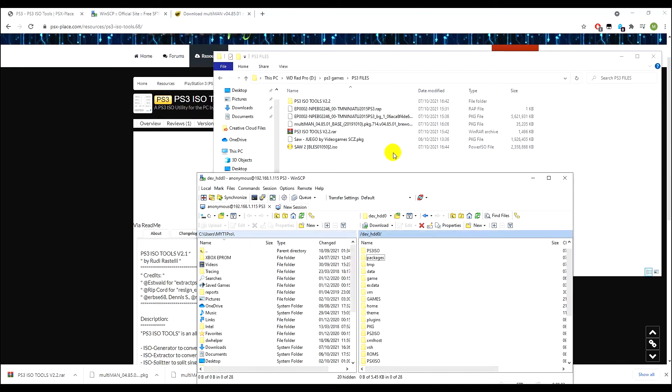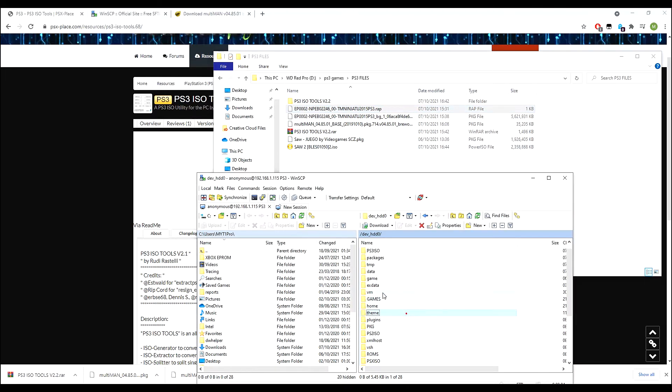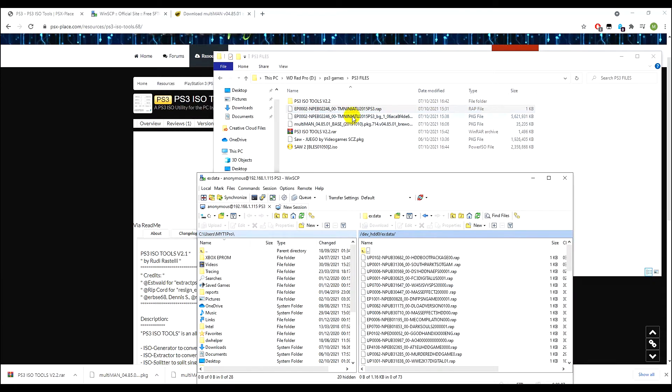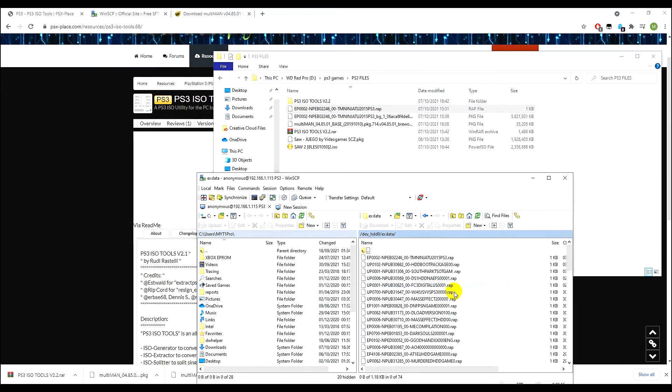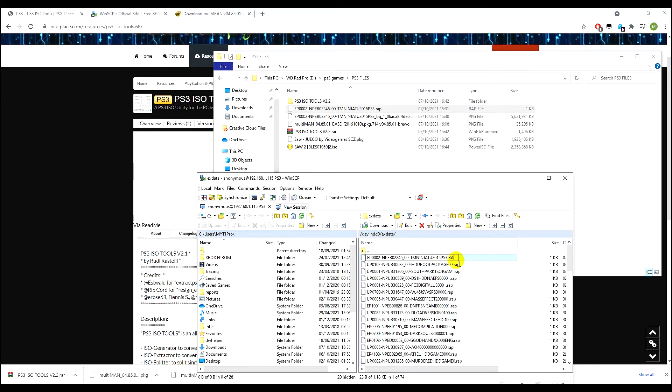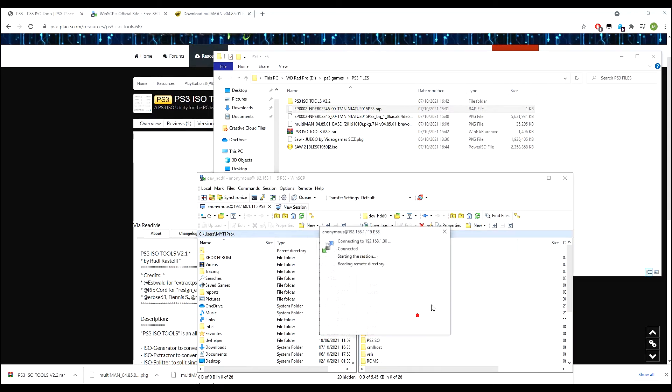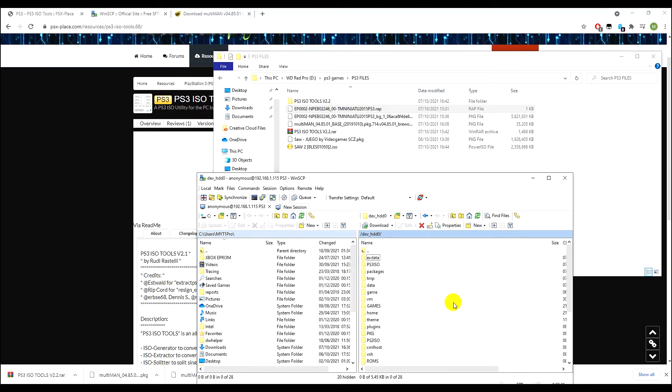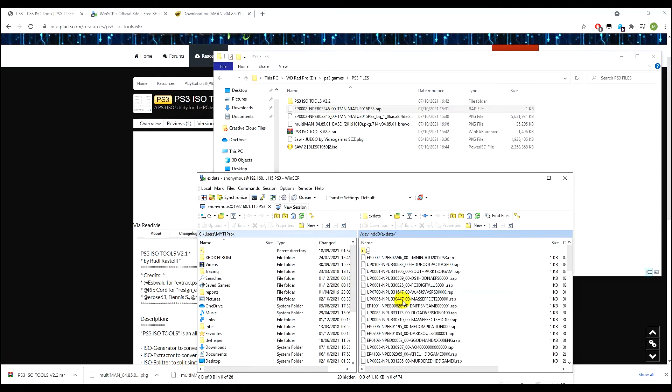We need to transfer our license file, so we go into exdata here. Make sure it's a RAP file and this is all case sensitive. I've had issues where the dot RAP was in capitals and if that's in capitals then it won't work. You need to make sure this is lowercase RAP file. That's your license file for that game, you need that in order to be able to play this, else it will give you an error saying that you need to buy the game.